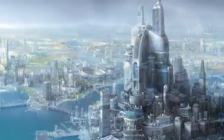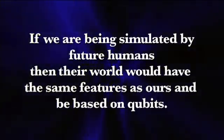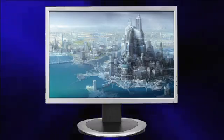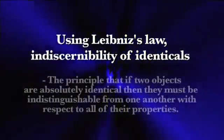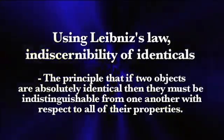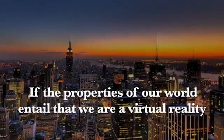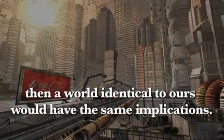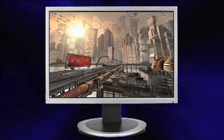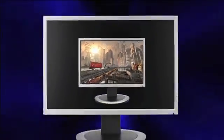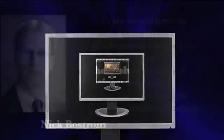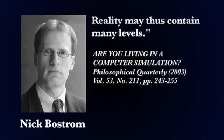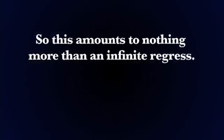Well, the problem with this theory is it really doesn't answer the question. If we are being simulated by future humans, then their world would have to have the same features as ours and be based on qubits. And this would imply they are also a simulation. Using Leibniz's law and discernibility of identicals, it would have to follow that they are also a simulation. If they have the exact same world as ours, just further in the future. If the properties of our world entail that we are a virtual reality, then a world identical to ours would have the same implications. But if their world needs outside processing, they would also need a simulator. And if they are also being simulated by a future civilization, then the cycle continues and it is nothing more than an infinite regress. Bostrom admits this and says, we would have to suspect that the post-humans running our simulation are themselves simulated beings, and their creators in turn may also be simulated beings. Reality may thus contain many levels. So this amounts to nothing more than an infinite regress.